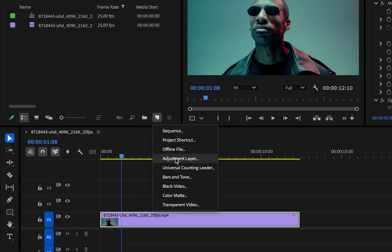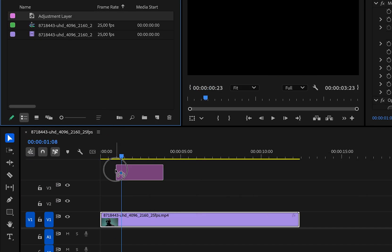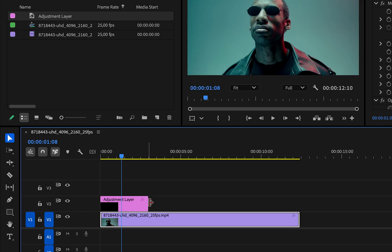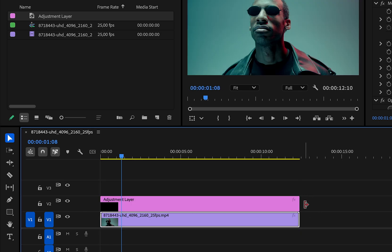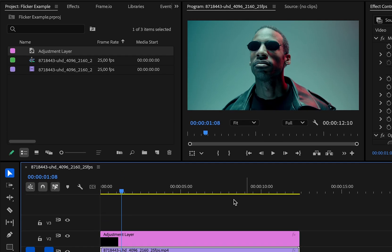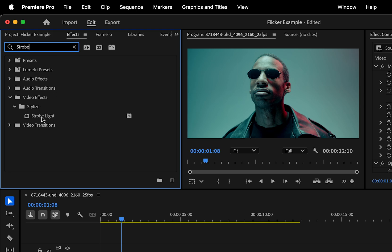Let's create a new adjustment layer first, then add it to the timeline above the video, change its length, and then head to the effects panel. Here you want to search for strobe light.